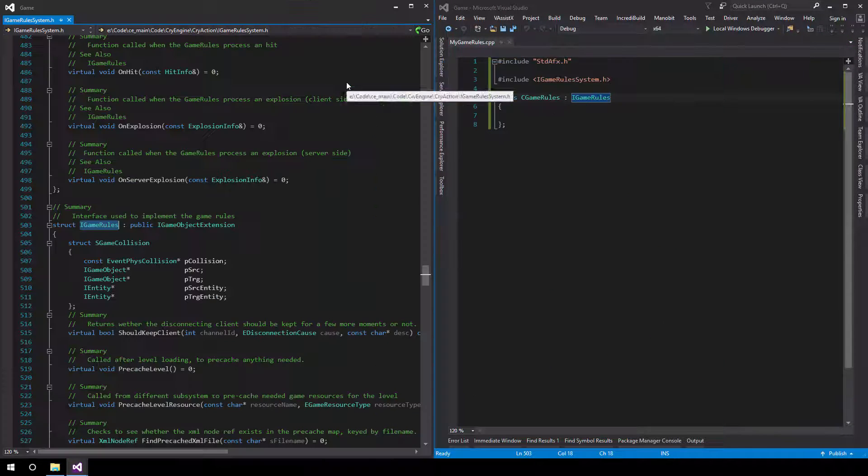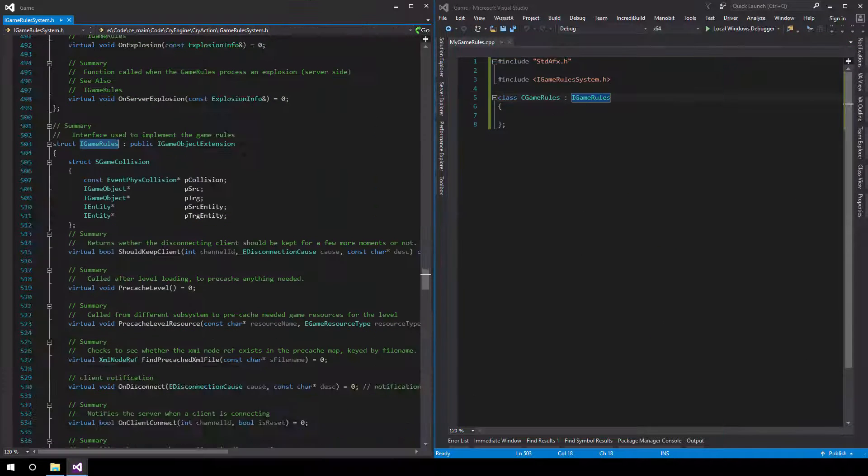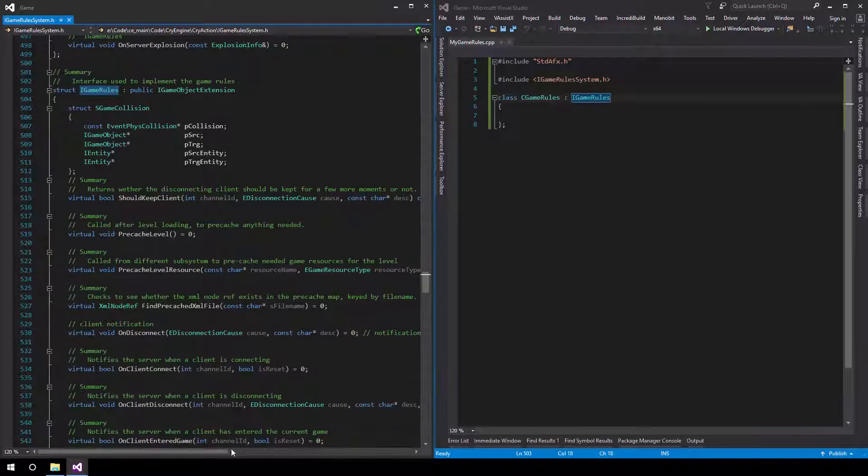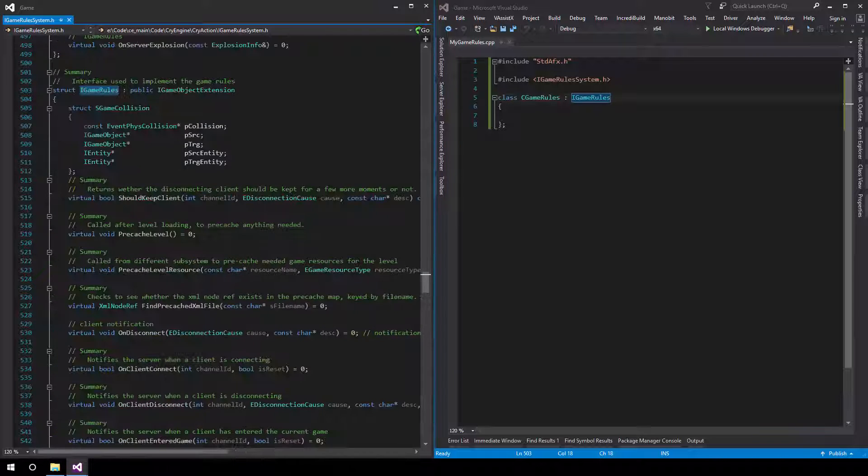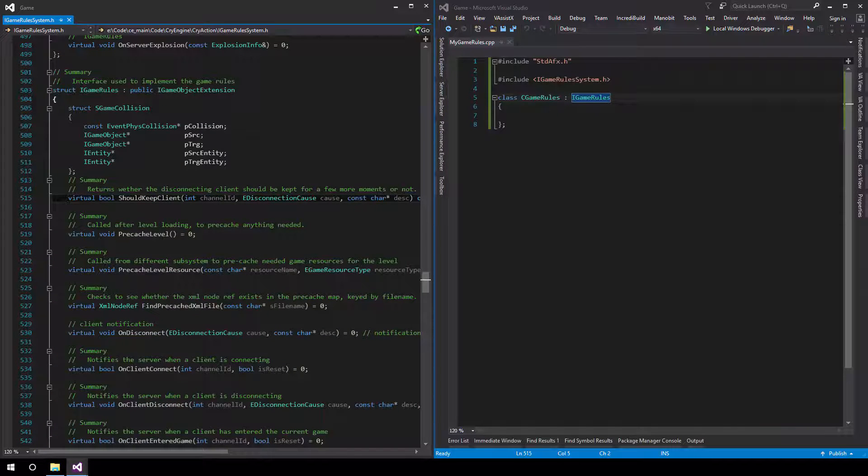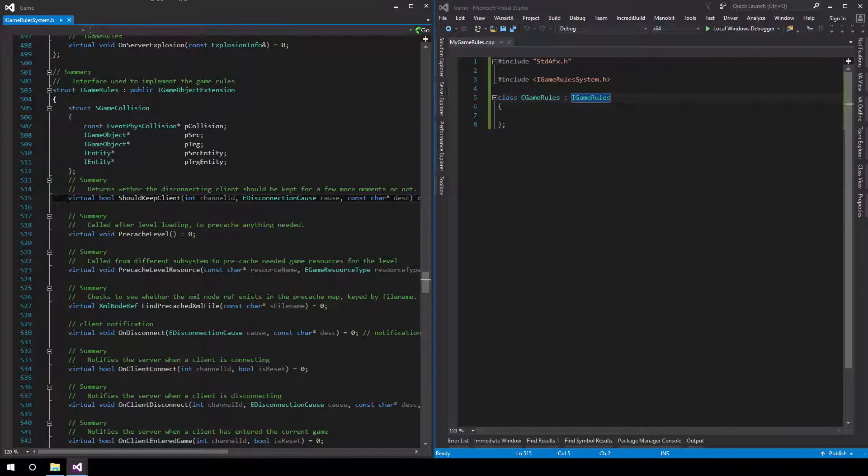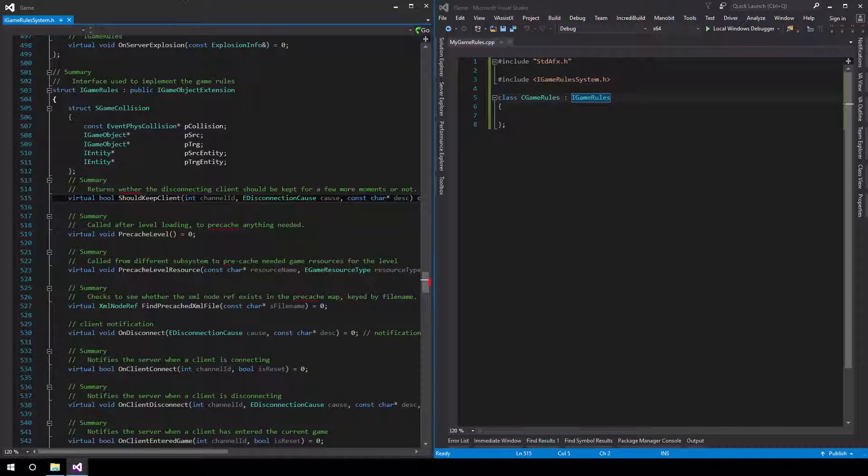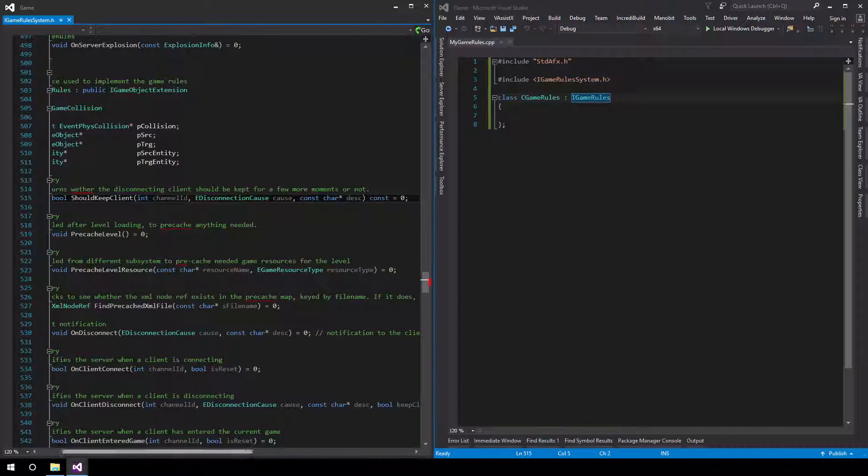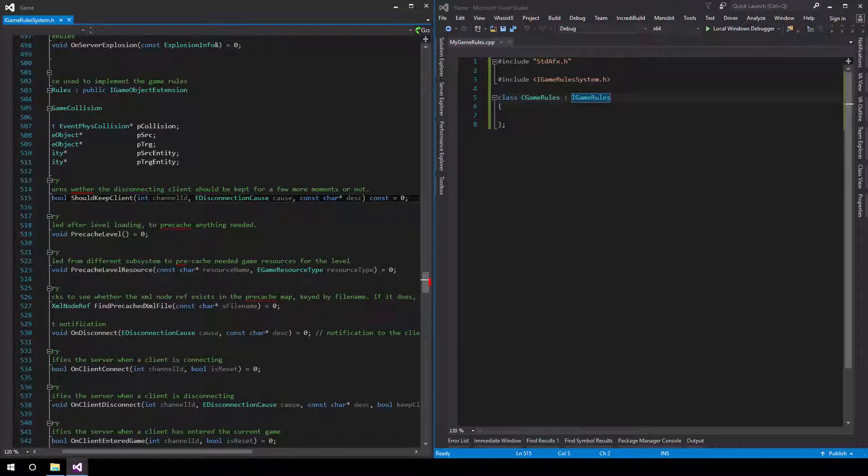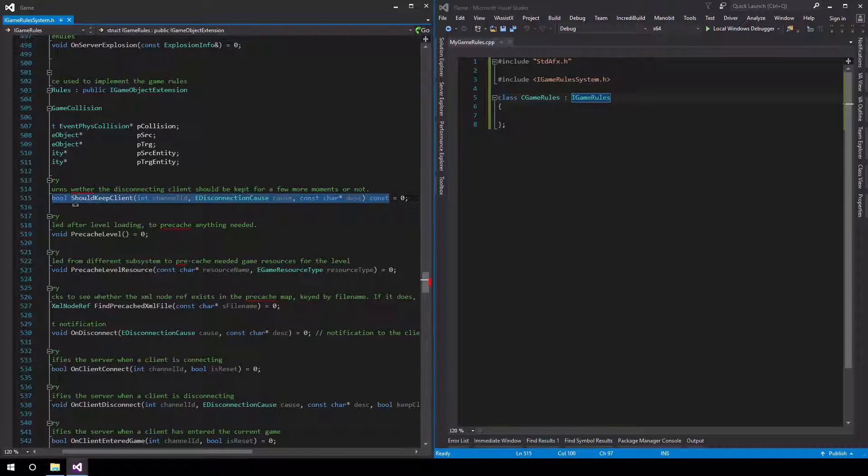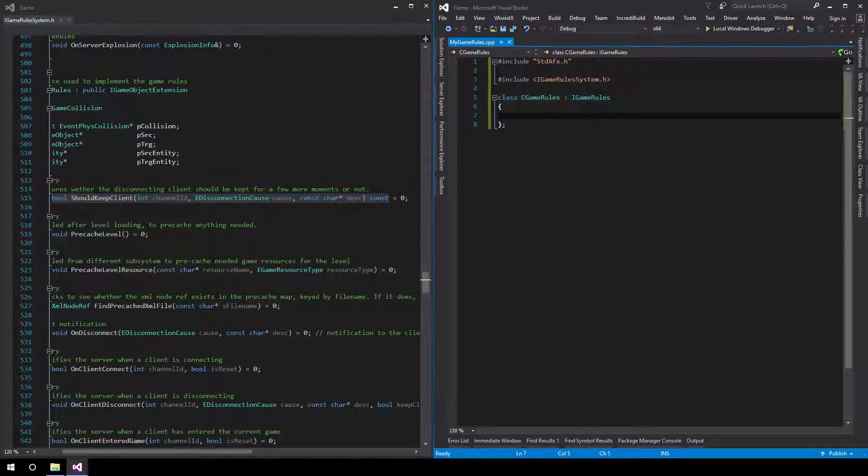What we need to do now is implement all the pure virtual functions for game rules. This might take a bit, but we'll try and do it fairly quickly and then speed it up in the final video.